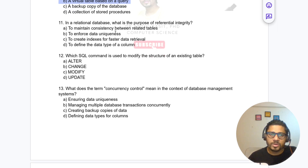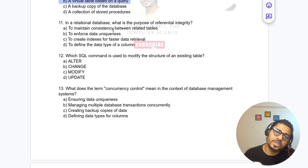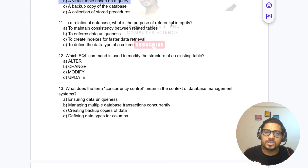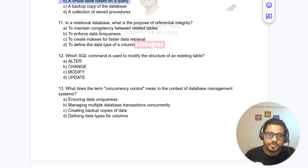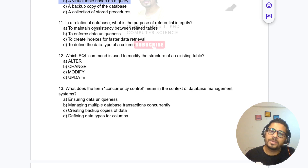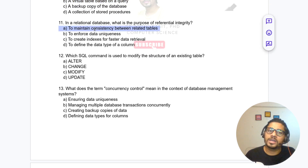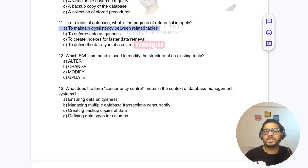Question 11: In a relational database, what is the purpose of referential integrity? The answer is: to maintain the consistency between related data.